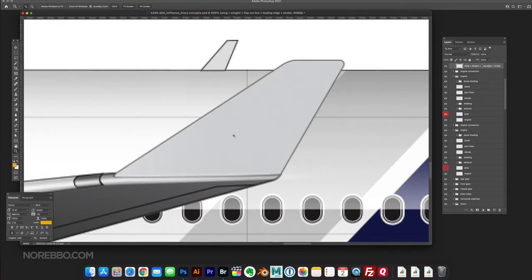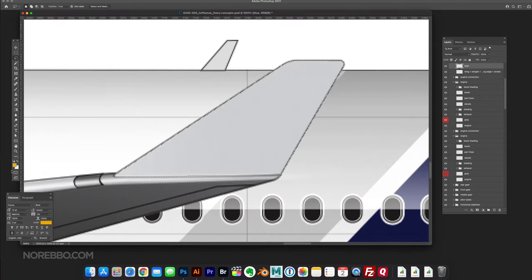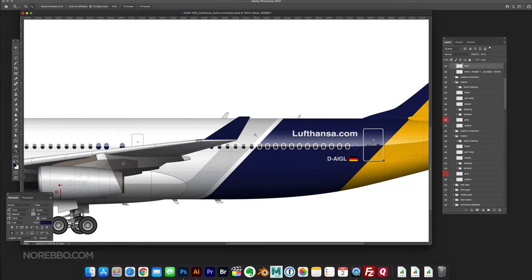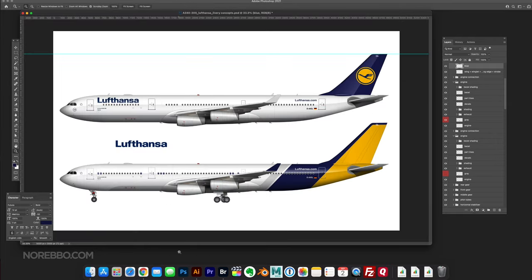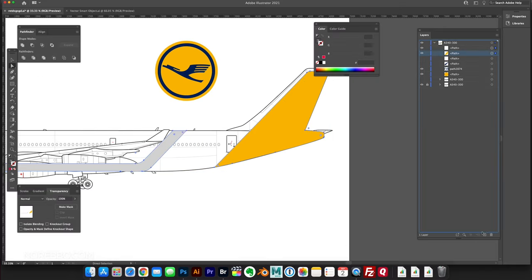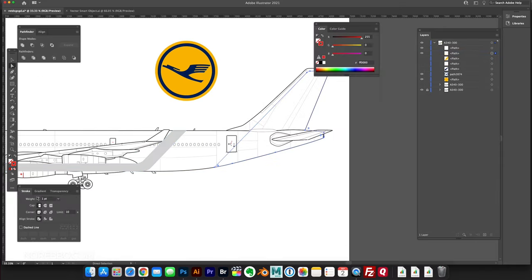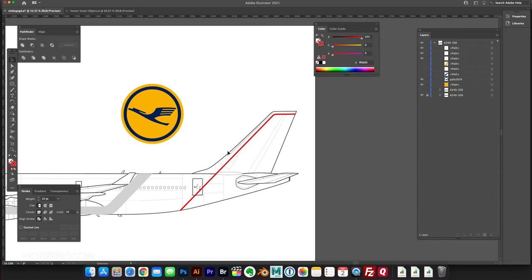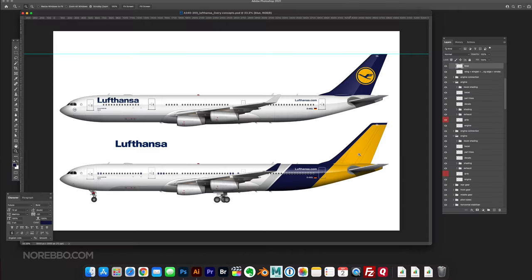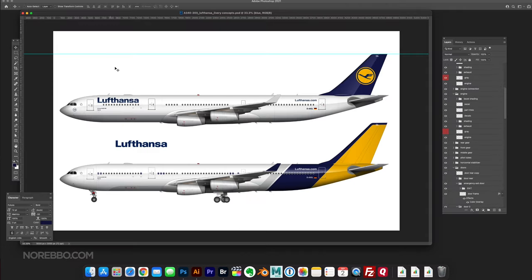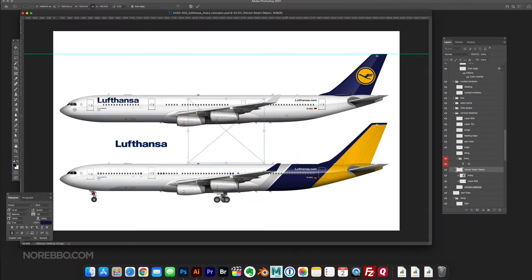Gray isn't really a part of the existing Lufthansa livery. There might be a sliver of gray or gray engines. If I recall correctly, I don't know, I'd have to look at it, but in any case, I thought that gray worked really well with this.